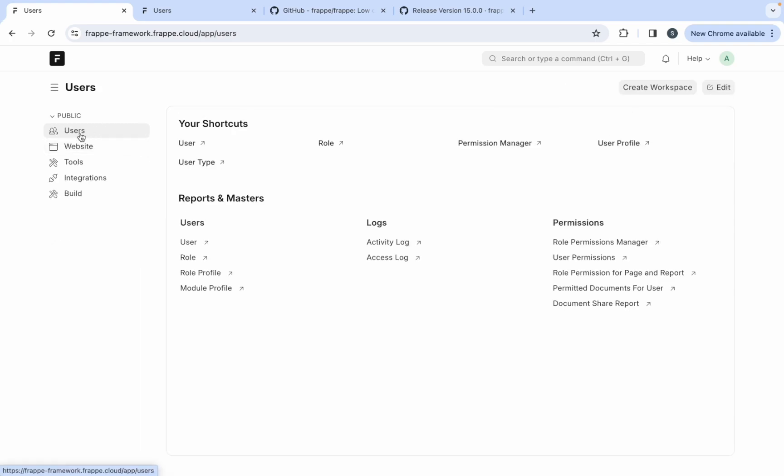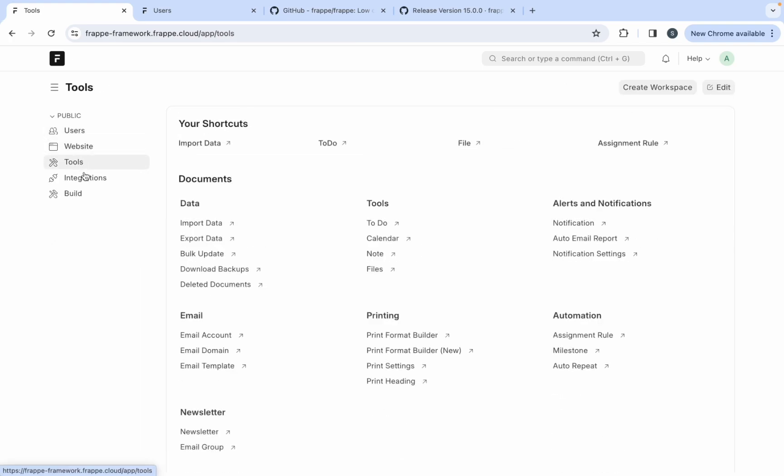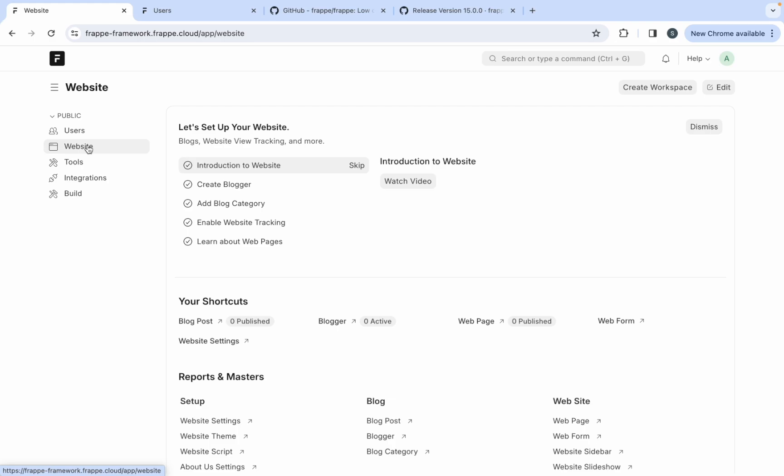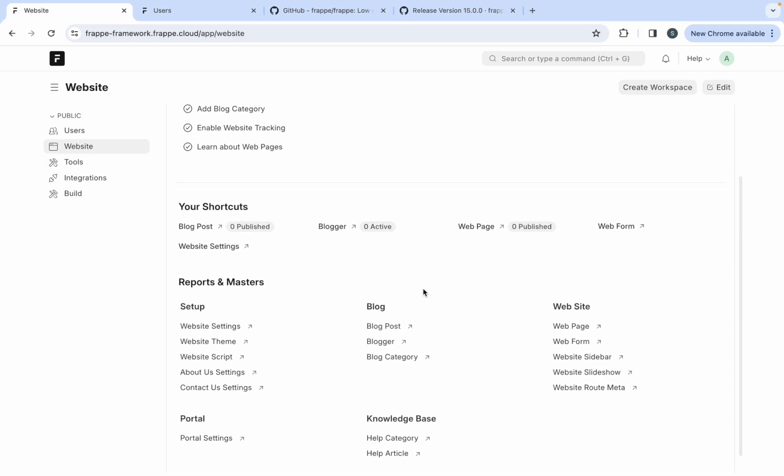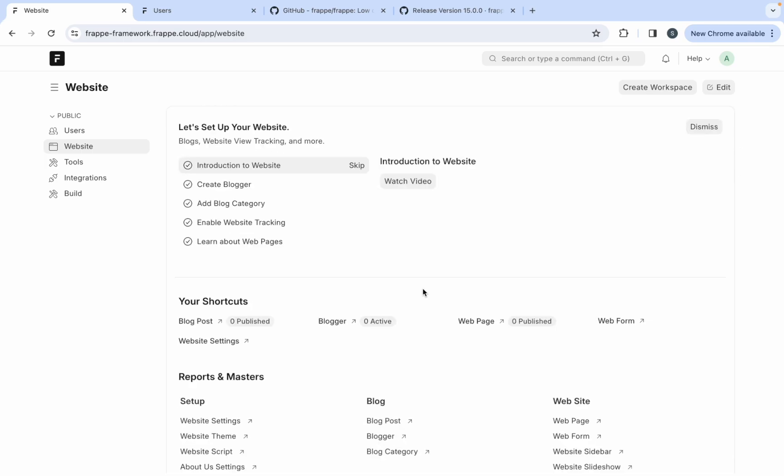These are the workspaces. Each module workspace provides insightful information and shortcuts on one page. So this is a workspace of website module. Now you might have got confused because website module also gets seen in ERP Next and now you can see in the framework also. So now you might have got the answer that website module is a part of Frappe framework.